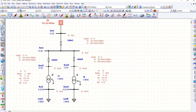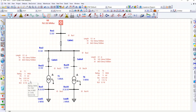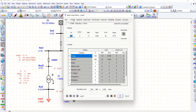Coming to the transformer, the rating is 5 MVA, 11 kV / 4.16 kV, with an impedance value of 7.15%. Transformer 1 and Transformer 6 both have the same values. The load is 2 MVA at 4.16 kV, 95% power factor, with a current of 277.6 A.